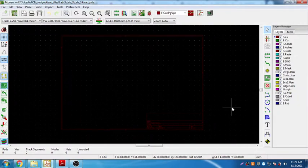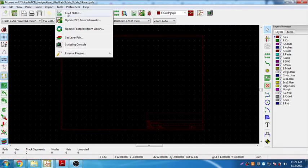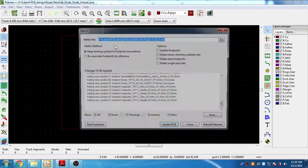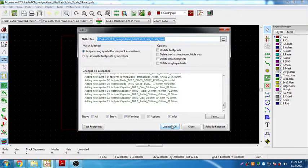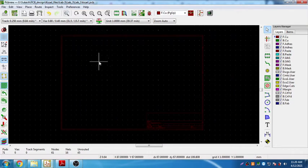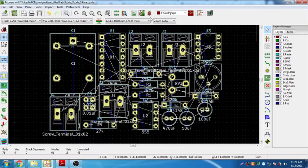The PCB editor is now opened. Before I open the netlist, let me browse and load the netlist that I created into this PCB. I'll update the PCB and close. Here are my components - these are the components I'm going to use.